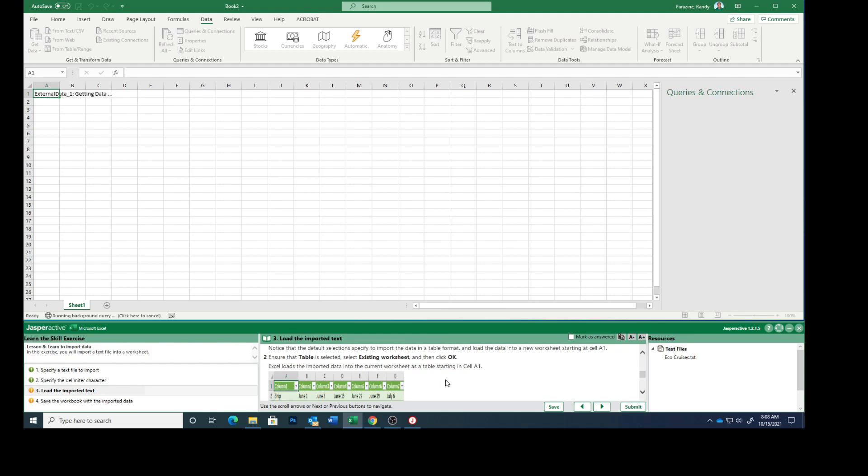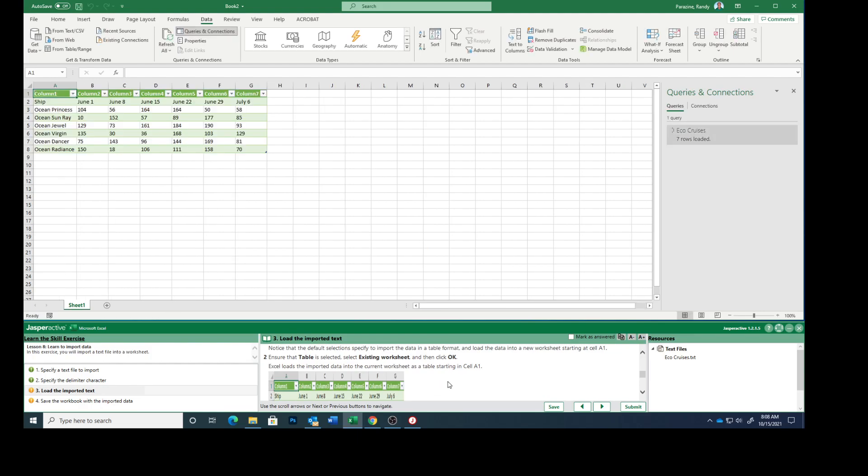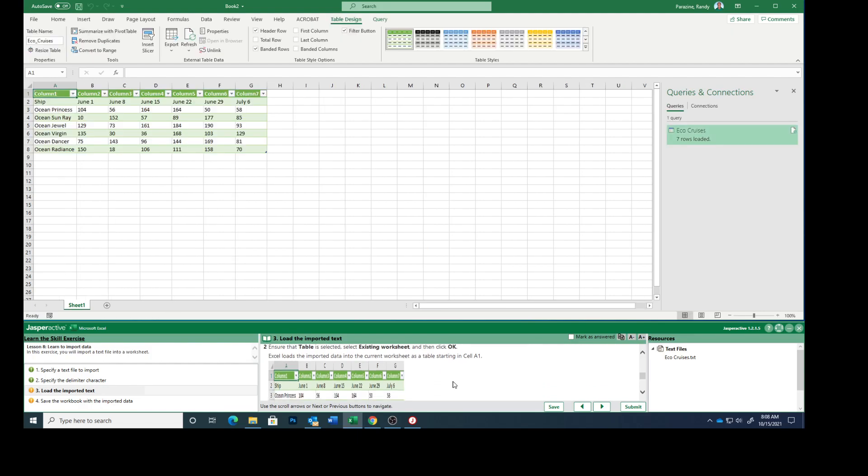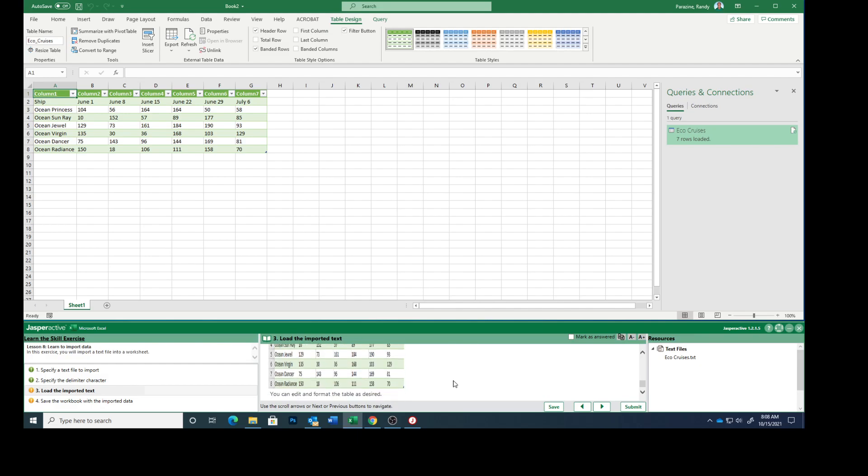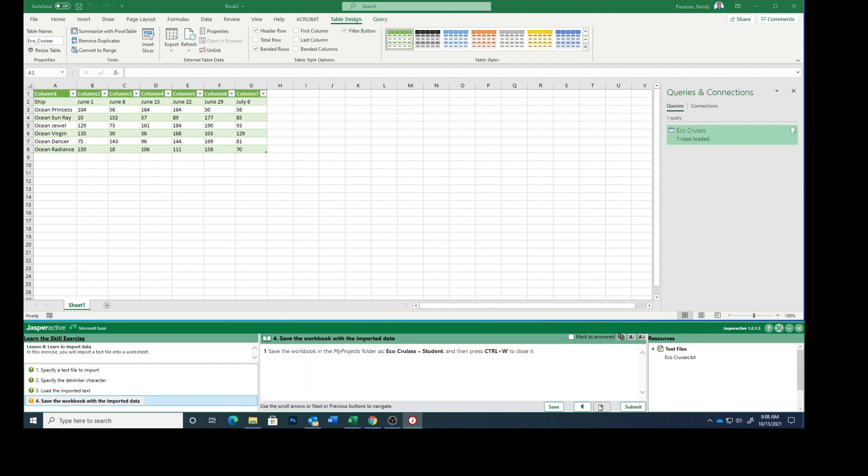Excel loads the imported data into the current worksheet as a table starting in cell A1. You can edit and format the table as desired. So mark that as answered.